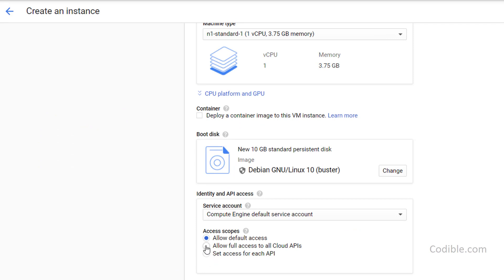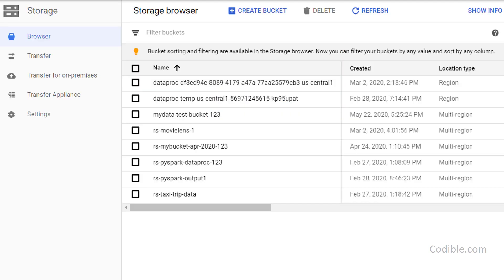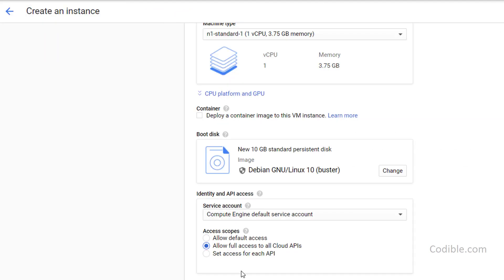If you scroll a bit further down below you have to make sure to allow full access to all cloud APIs, because this machine that you're going to create on the cloud, this virtual machine, needs to have access to your storage browser. For that you need to click on this button here to allow full access, and once that is done you can then hit Create.